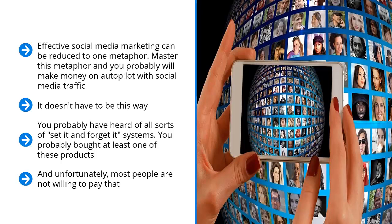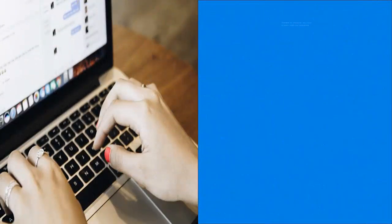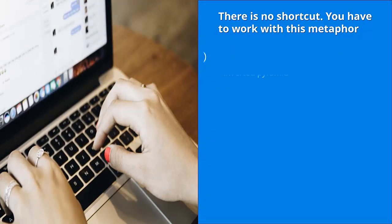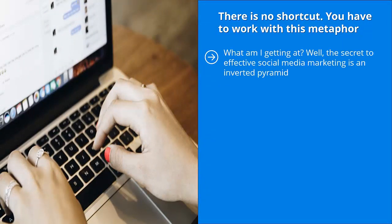They're excited about shortcuts, but they're not willing to take the stairs to get to the top. At the back of their minds, they're thinking that there has to be some sort of elevator. There is no shortcut. You have to work with this metaphor. What am I getting at?